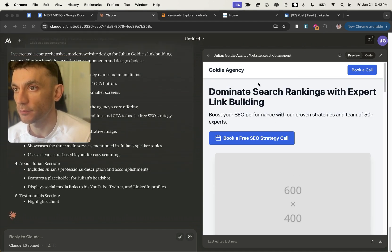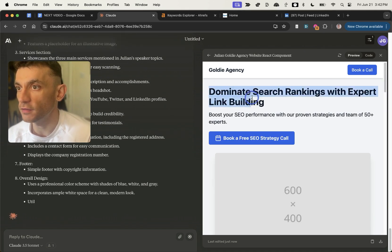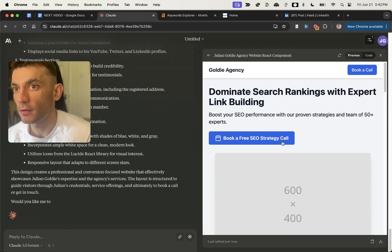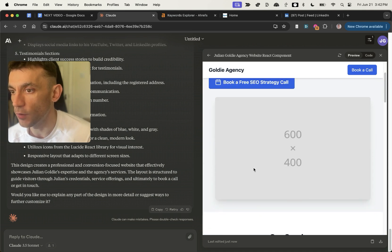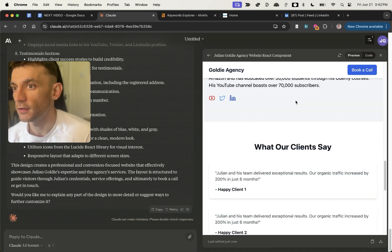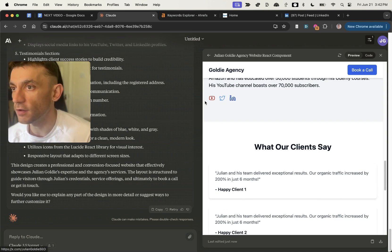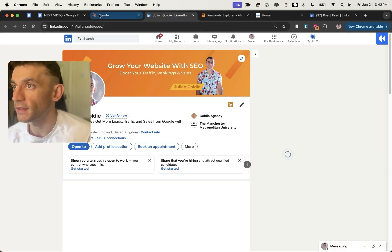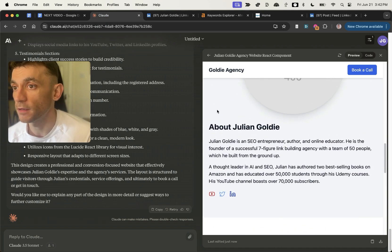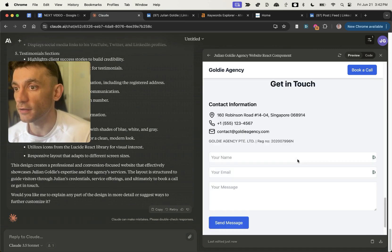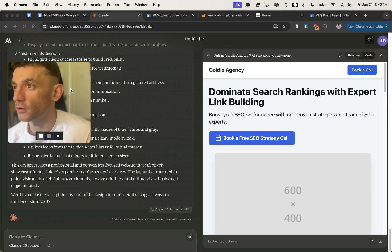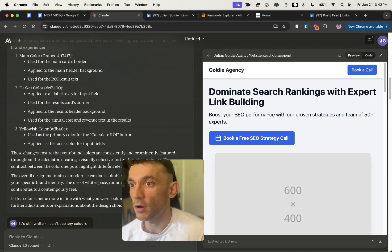It's mocked something up — it's added a testimonial section, created headlines and copy, and there's a 'Book a Strategy Session' button in the top right. It's even got actual links to social media — clicking my LinkedIn link actually works. It's got about me information and image placeholders. Not bad at all for a one-click free mock-up of a website — better than I expected.